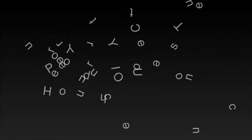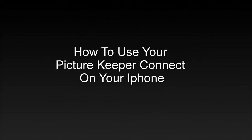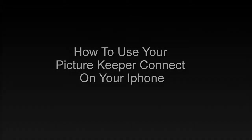Today I'm going to show you how to use your Picture Keeper Connect to create a backup of your phone or transfer images from your phone to your computer.